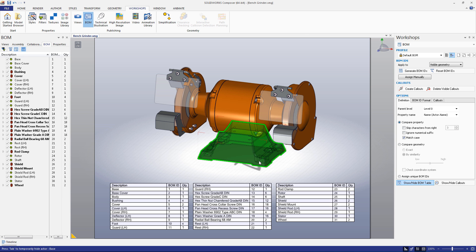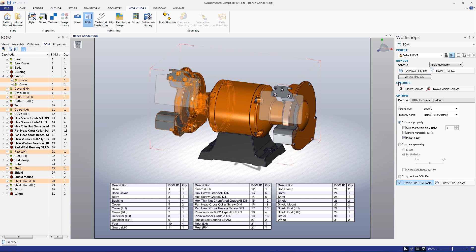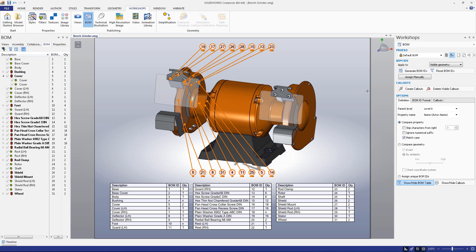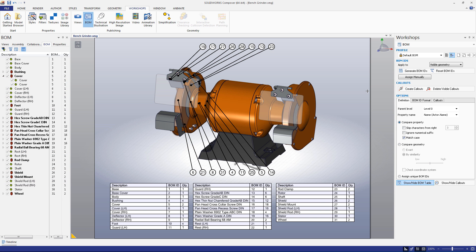If we want pieces of the assembly labeled, we can use the Callouts feature. Select the piece or pieces you want labeled, then click the Create Callouts button in the BOM Workshop. The labels created contain the BOMID of the selected pieces. The size and shape of the labels can be changed in the Properties tab.